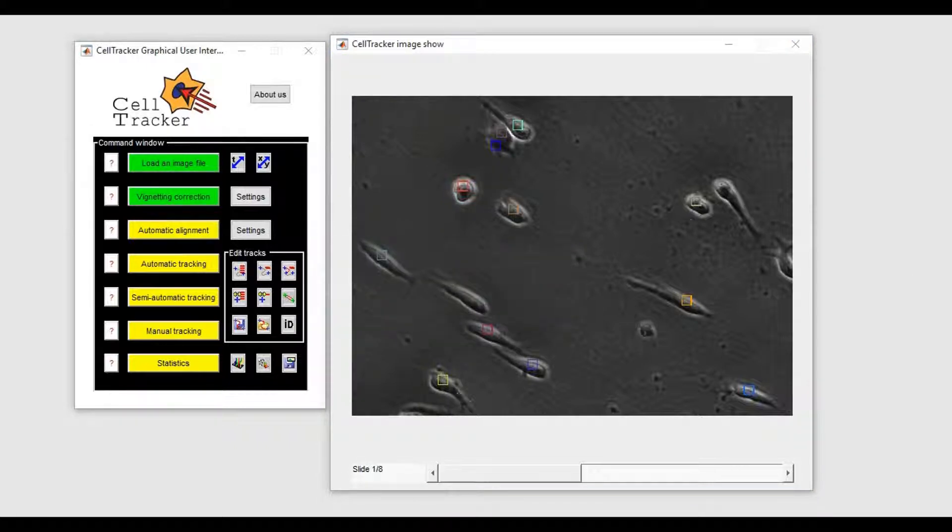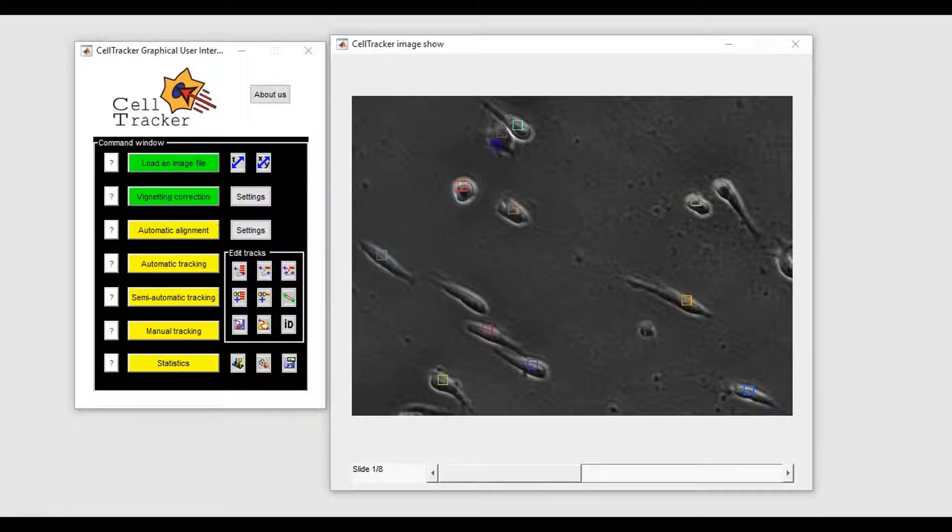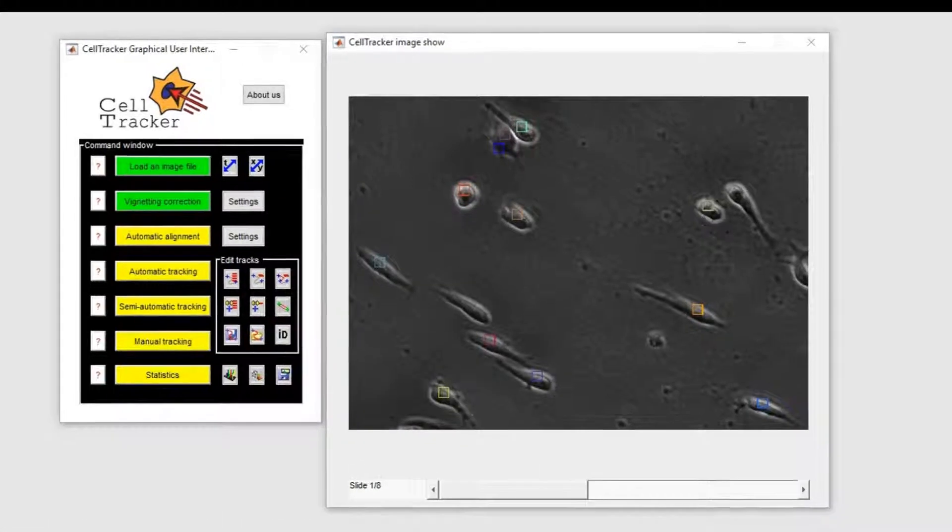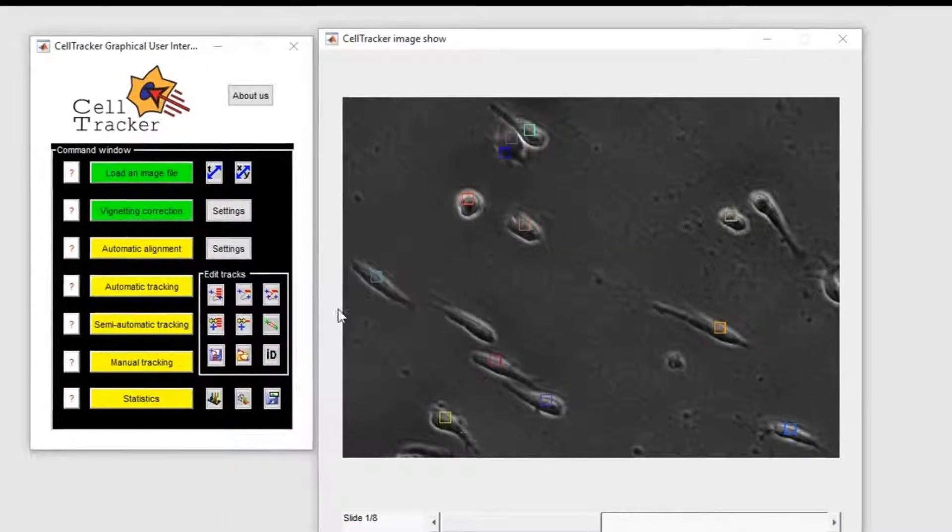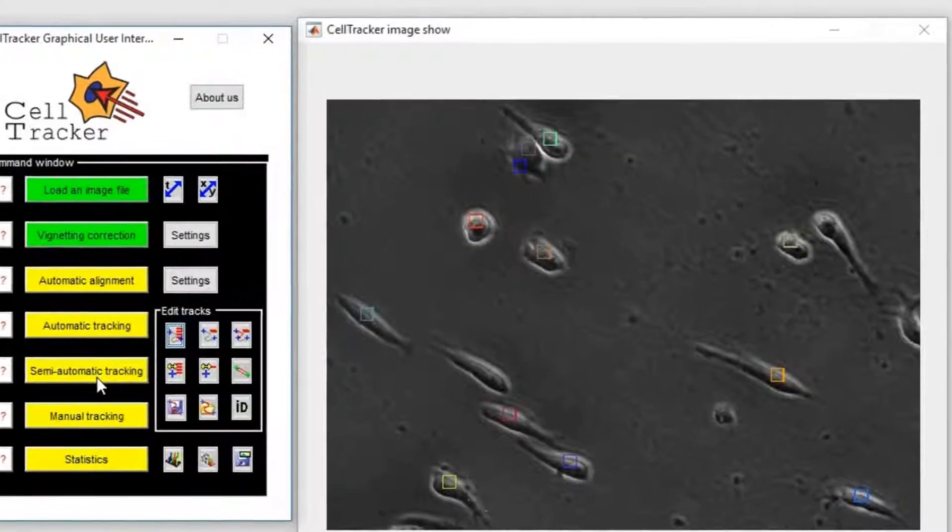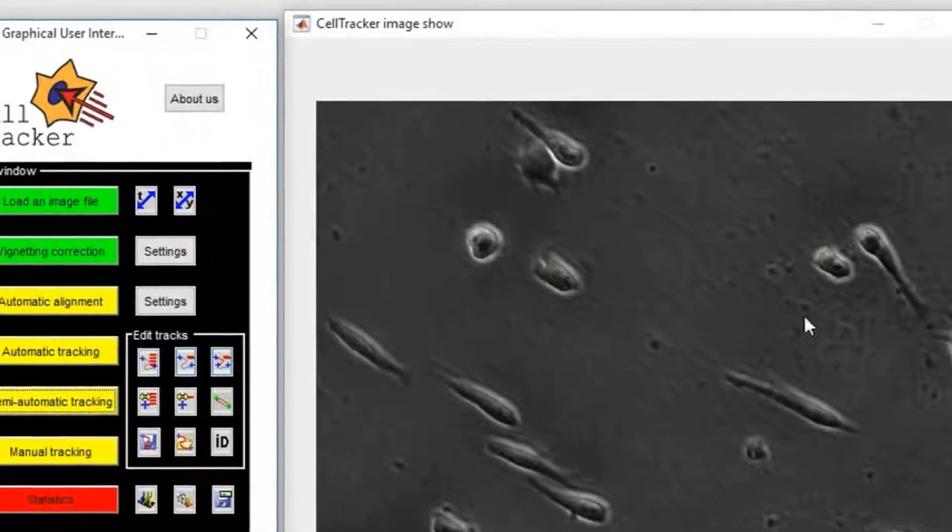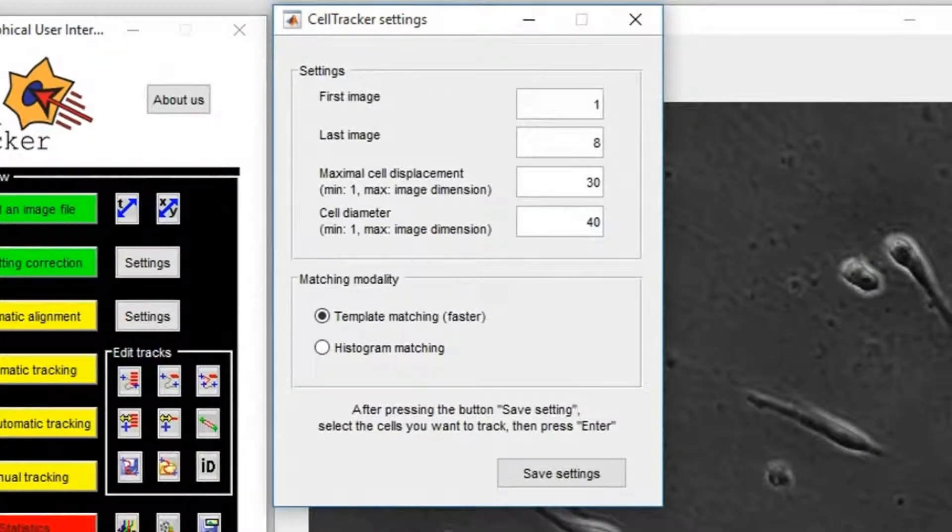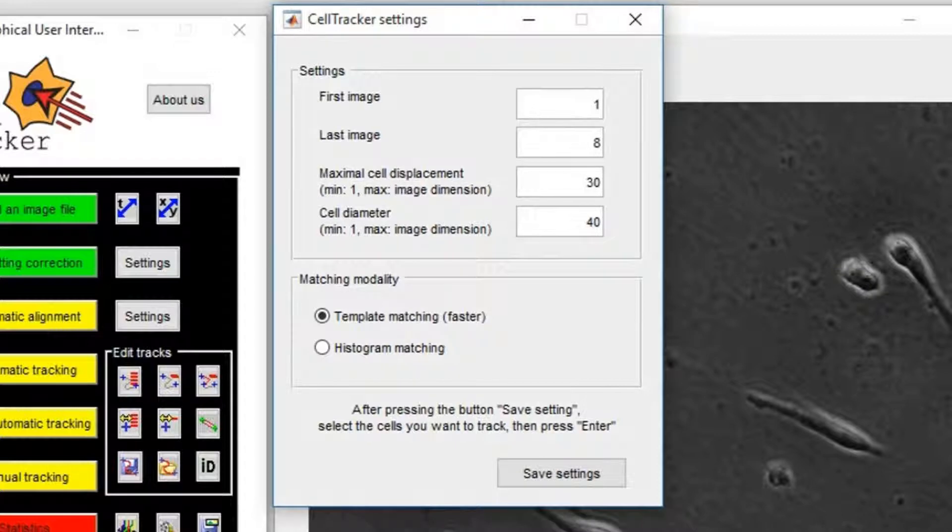To track the cells that are not detected automatically, we can proceed with the semi-automatic modality. In this modality, we have to select the cell we want to track. In this case, we also have to define the cell diameter.